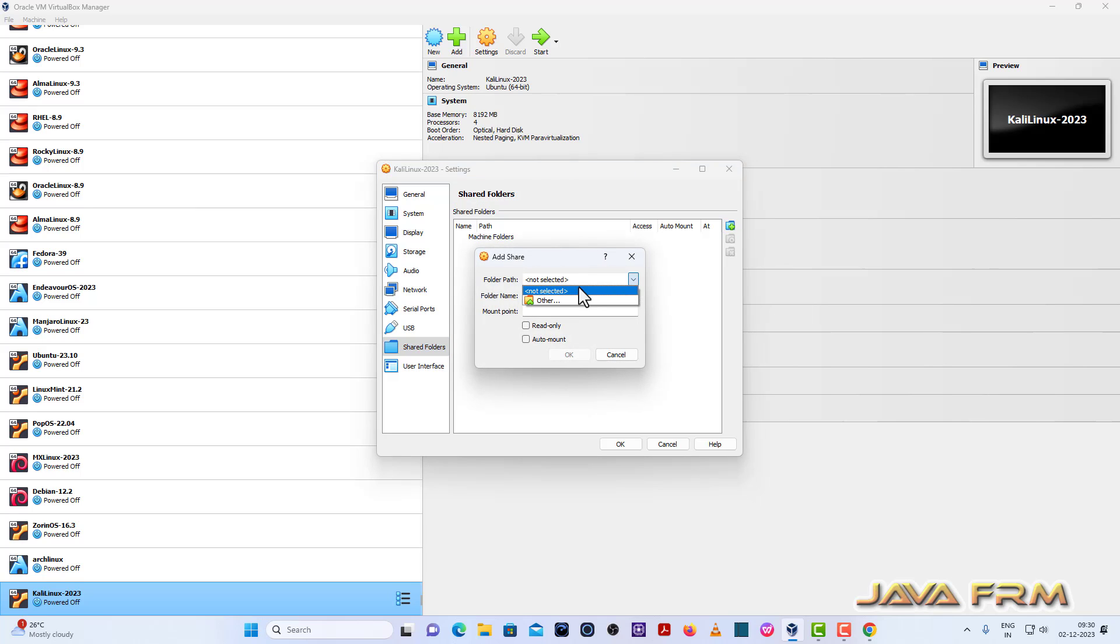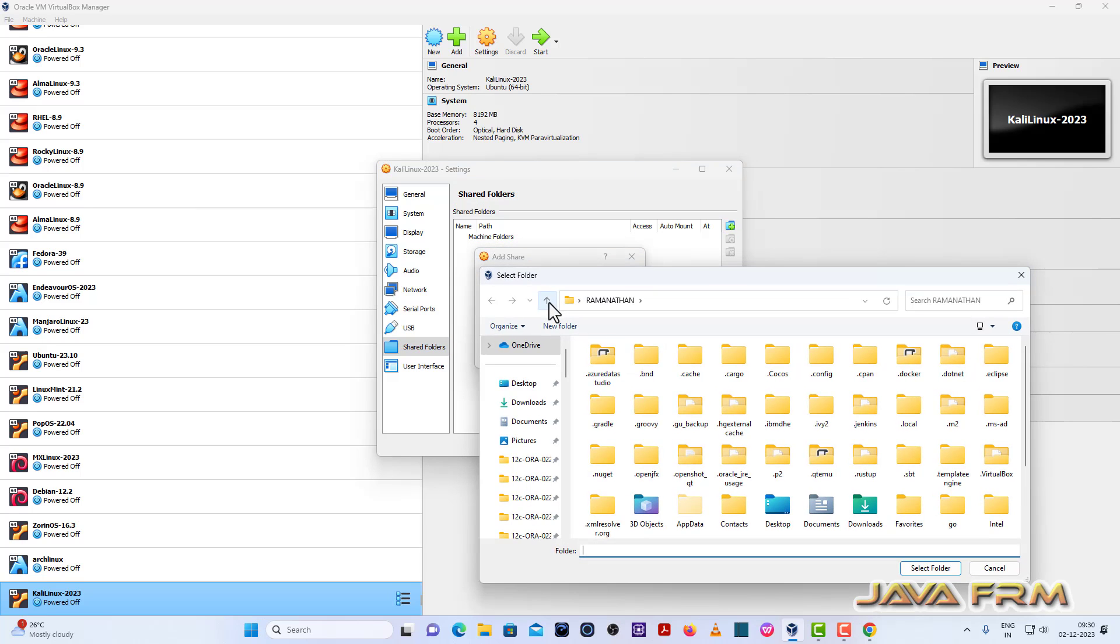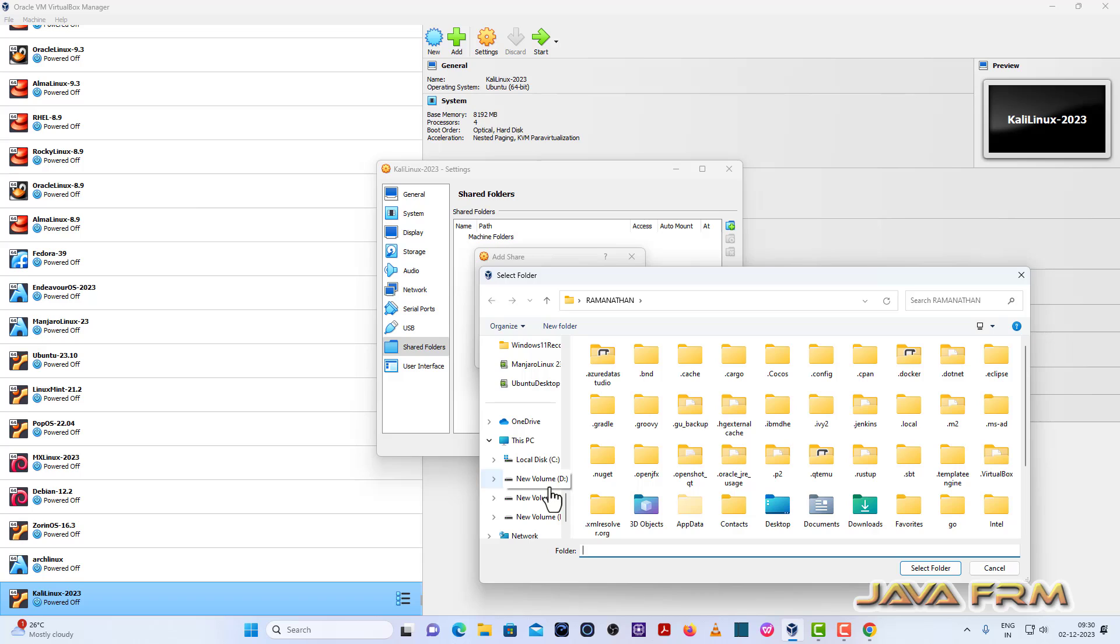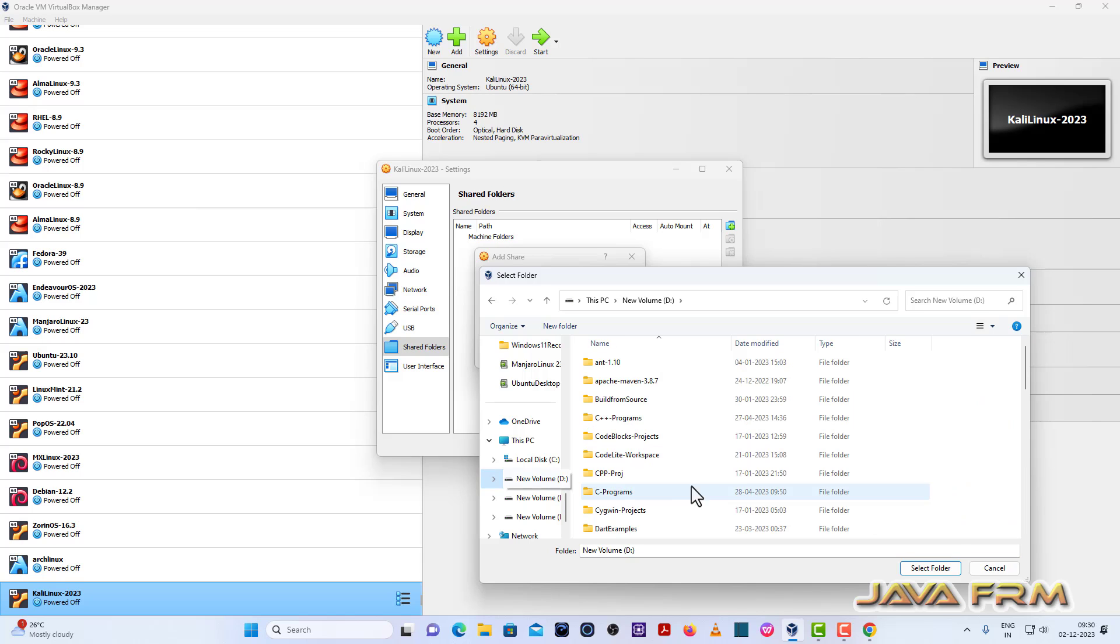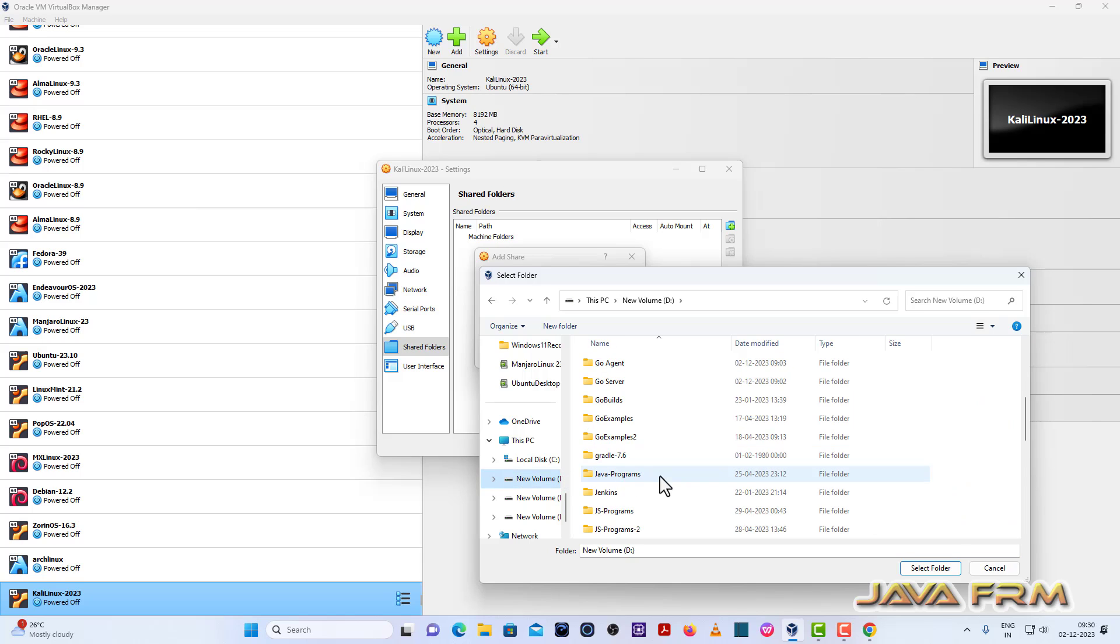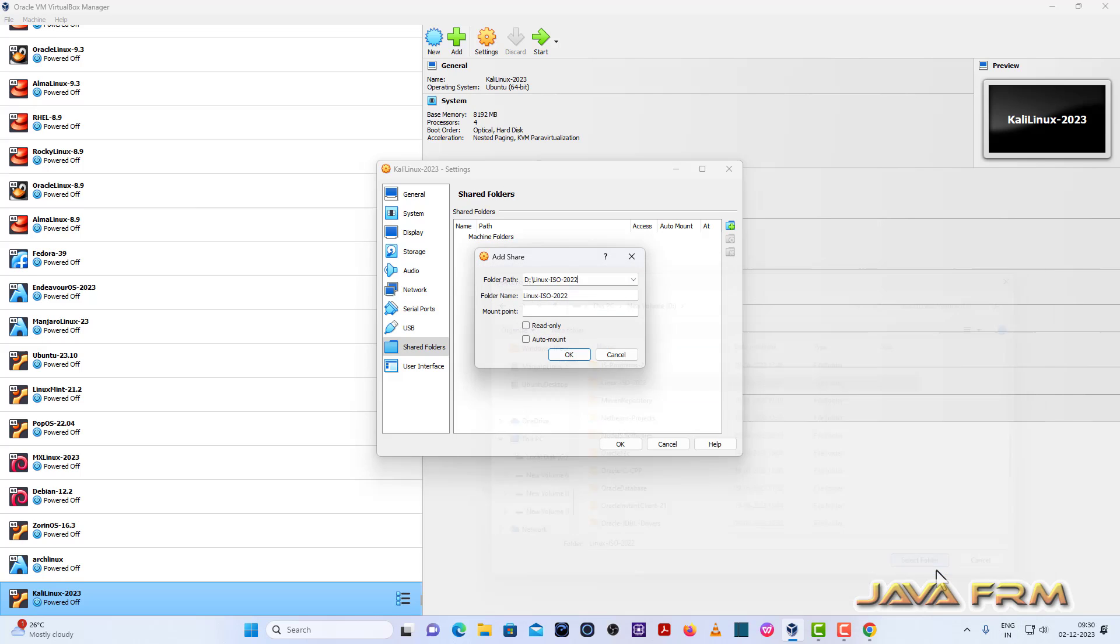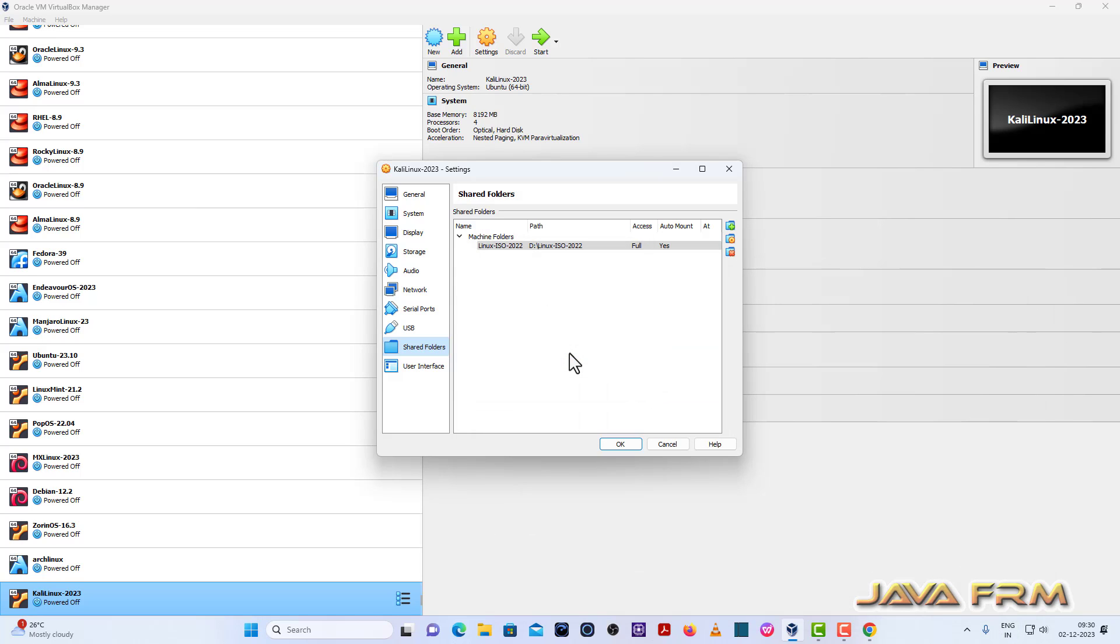I am going to mount the Windows host machine folder to Kali Linux. As a shared folder. So click the auto mount. Okay.